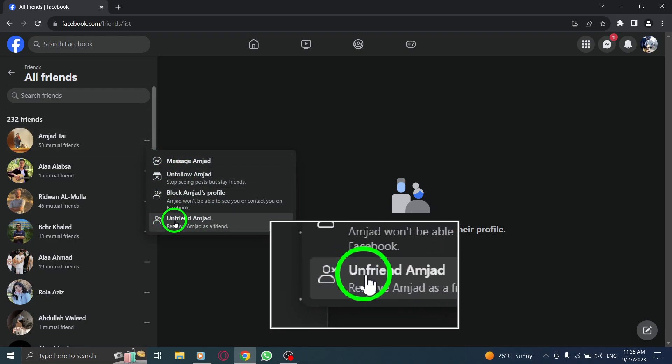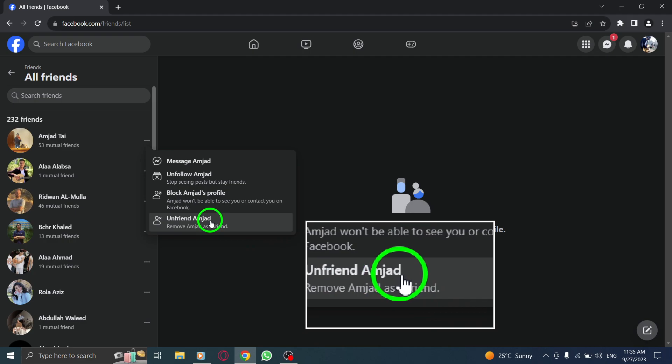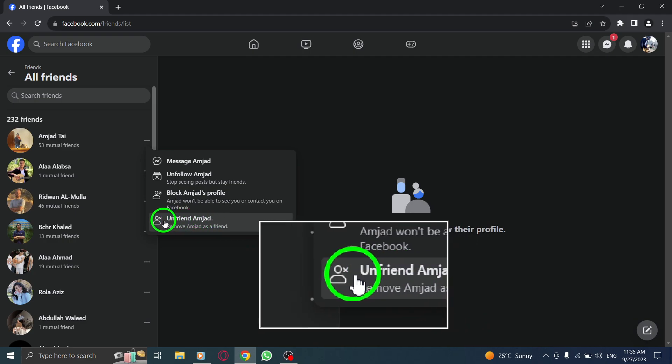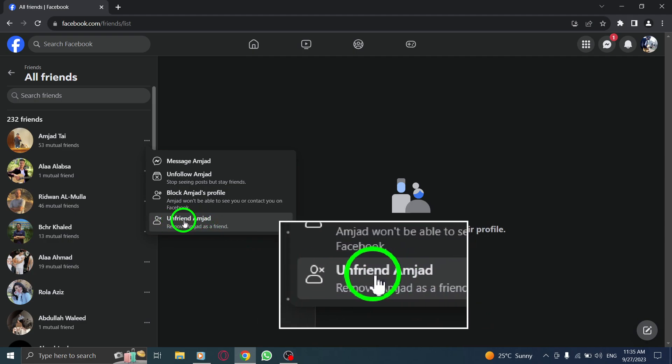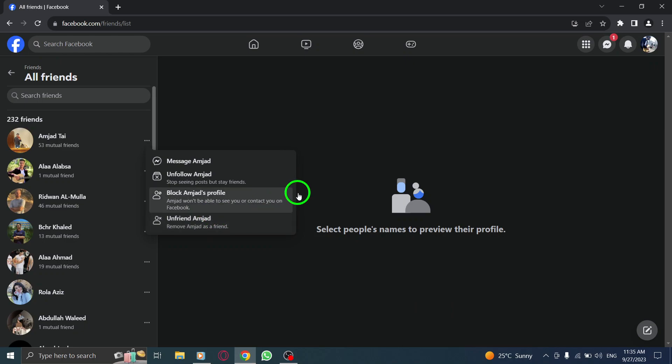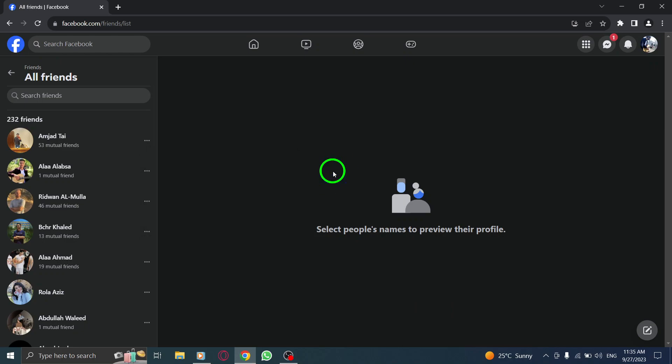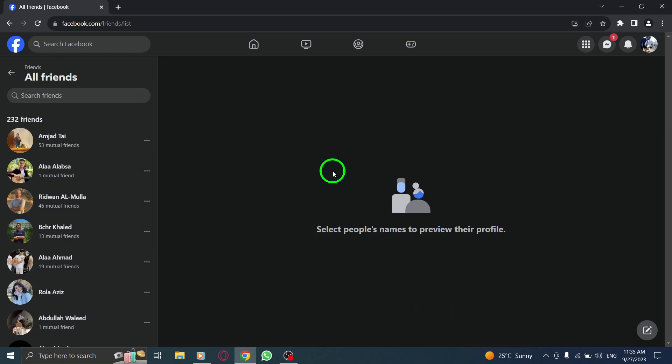Step 6. Select Unfriend from the menu. Confirm your decision and you're done. By following these simple steps, you can easily remove someone from your Facebook friends list.